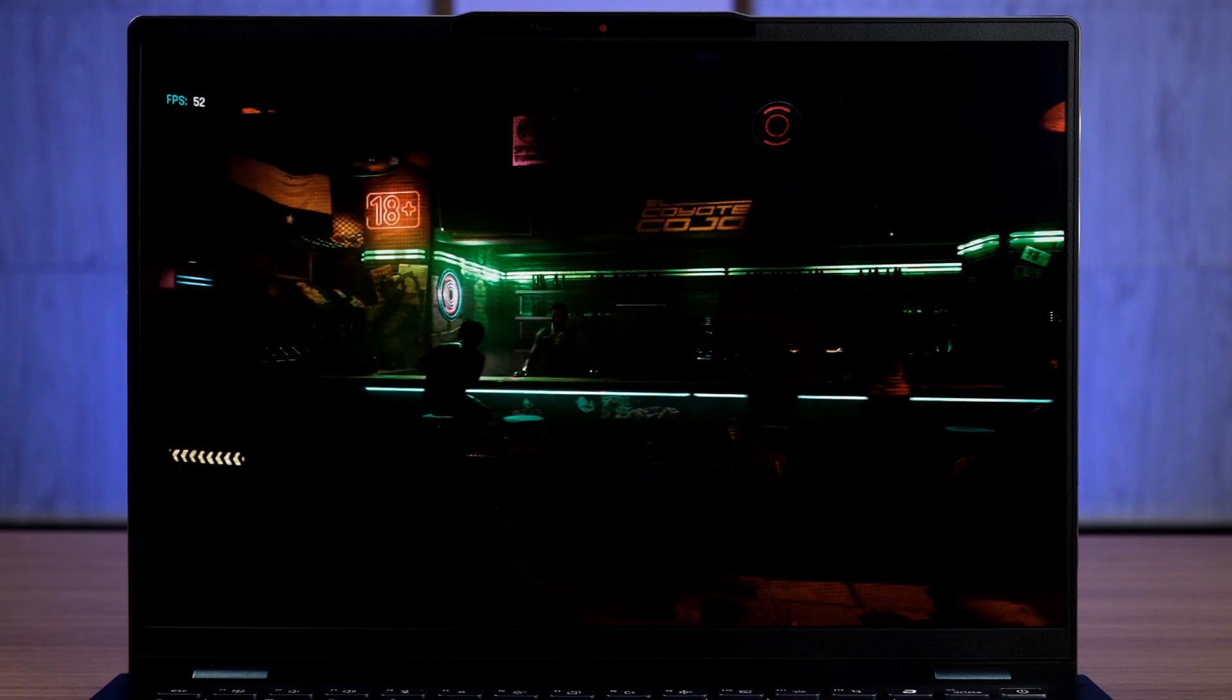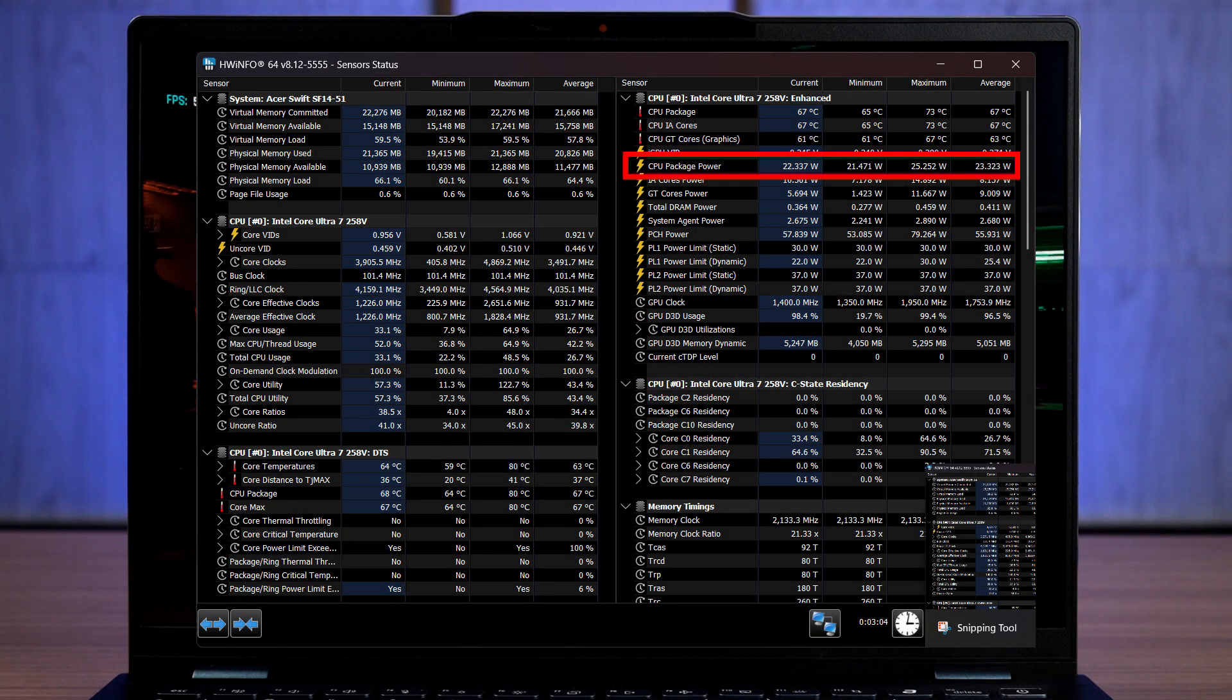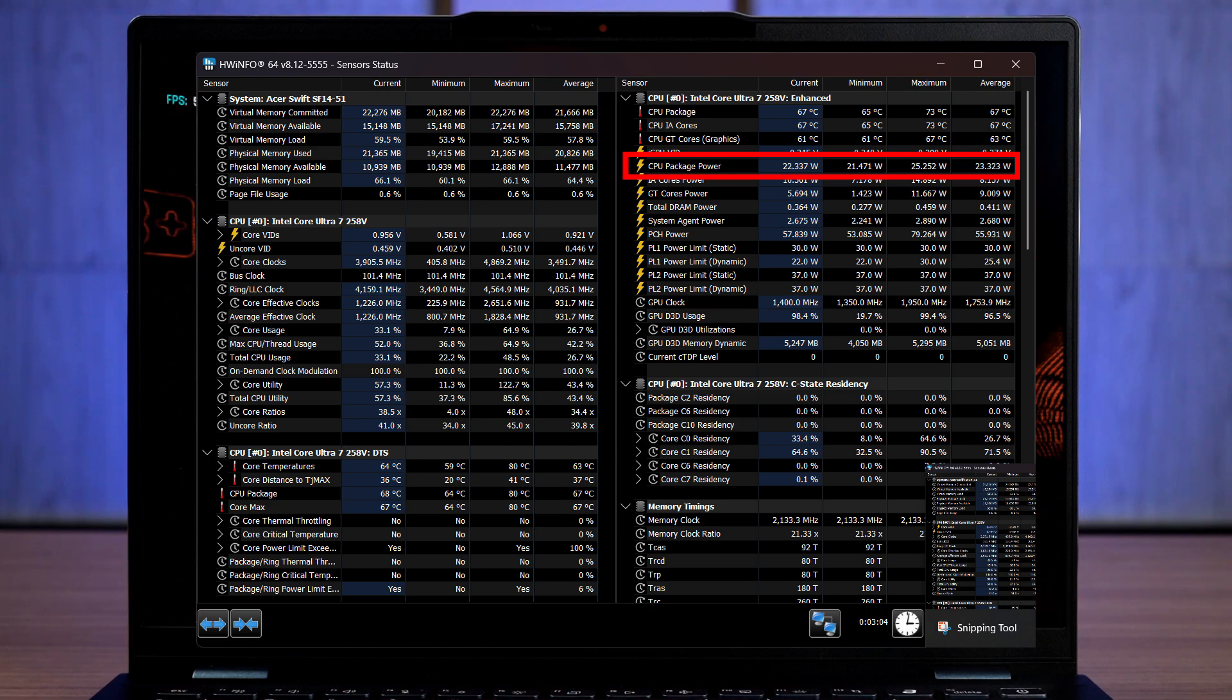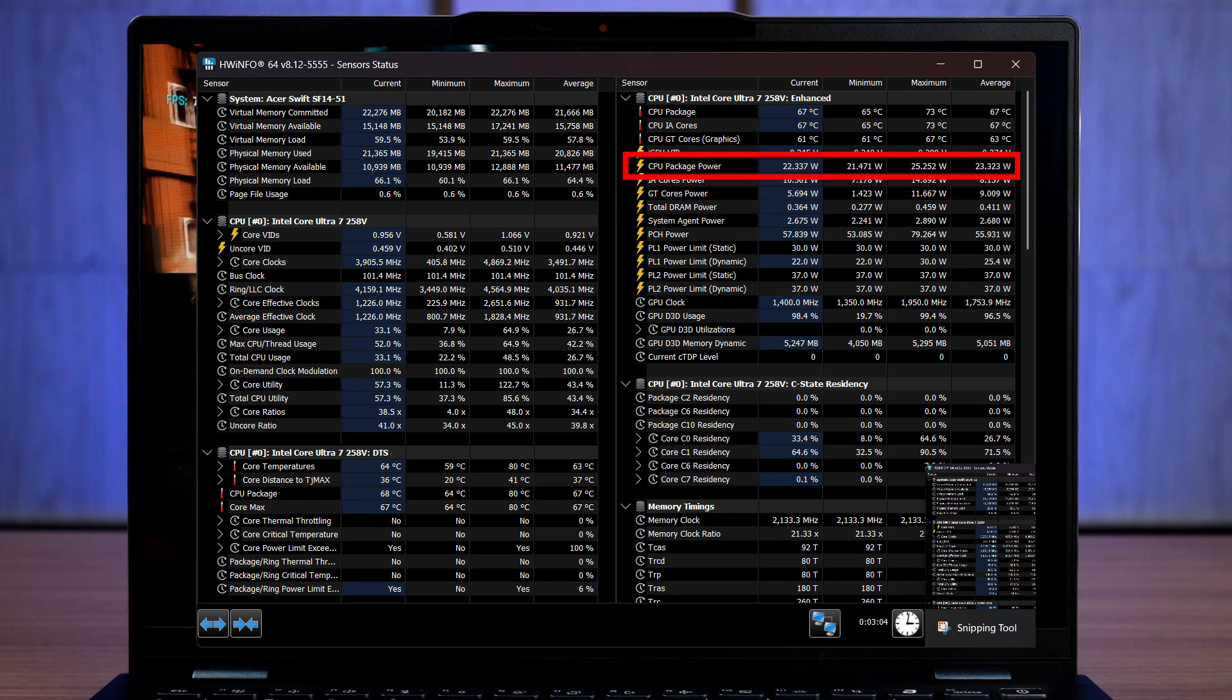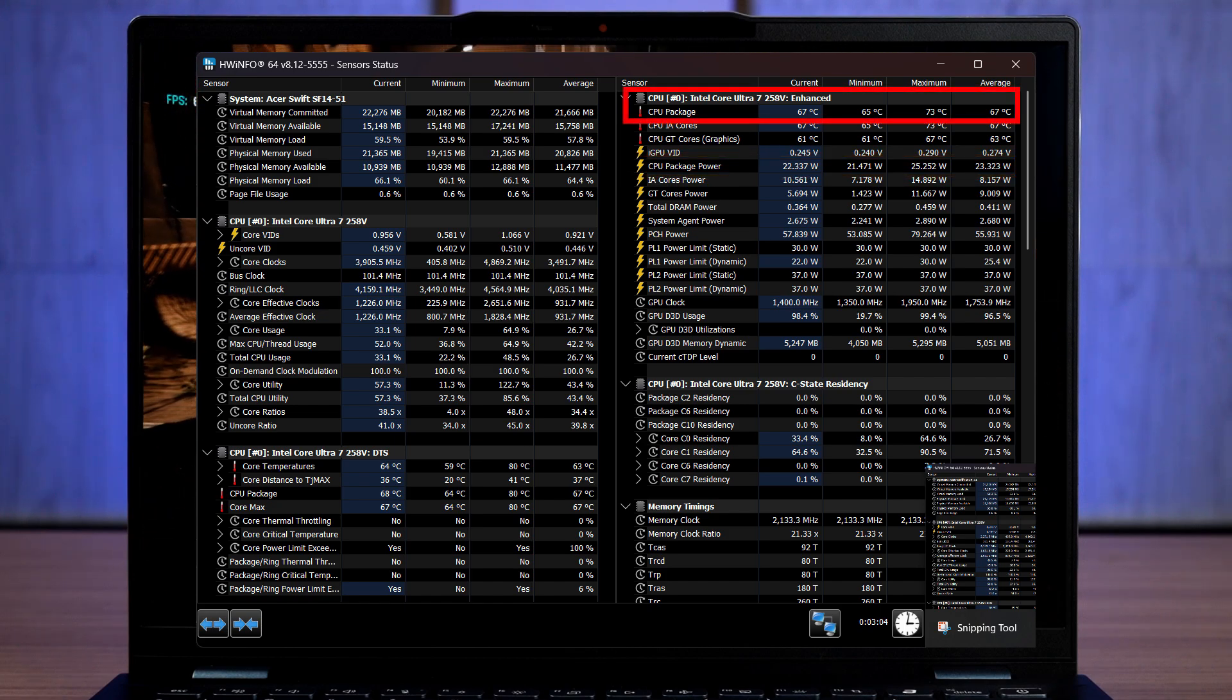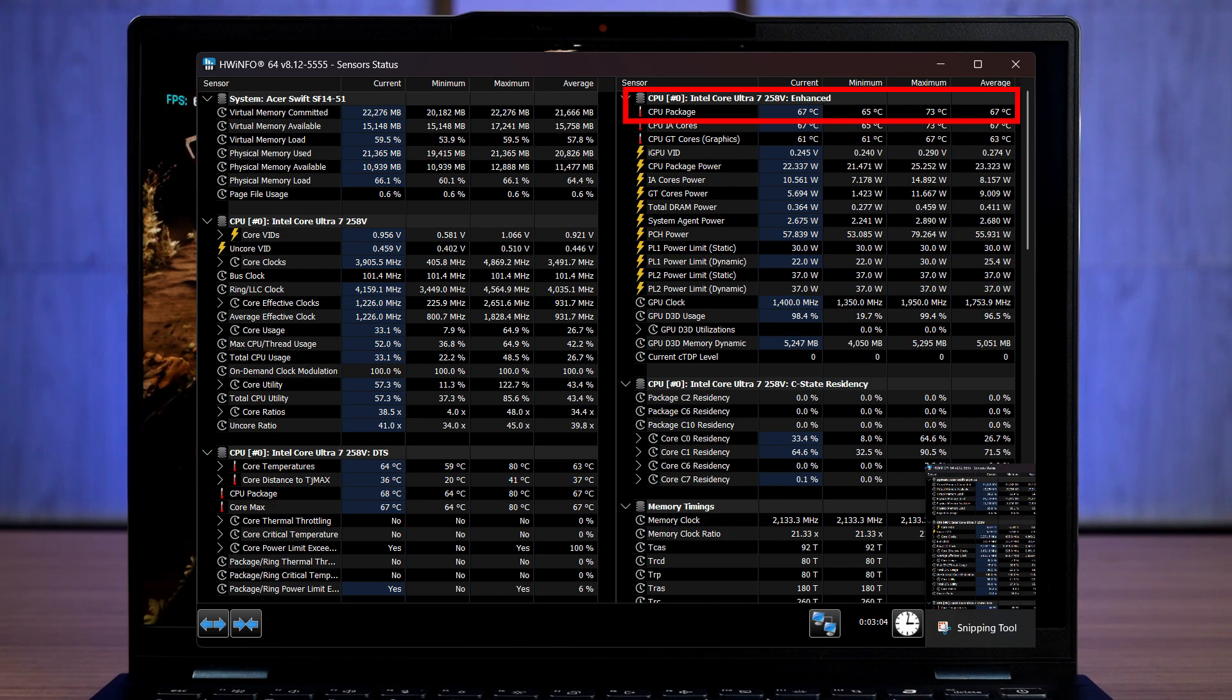This laptop is a bit more conservative in terms of its maximum package power even though I have already selected it to run in performance mode in the Acer Sense utility. I'm okay with it though as the temperature is also very thin. The maximum that we observe is only at around 75 degrees Celsius.